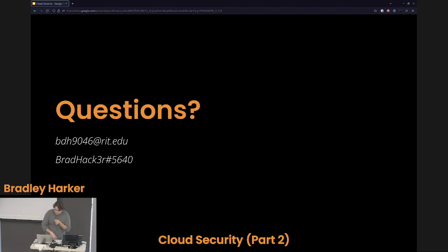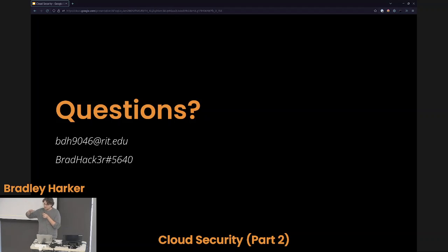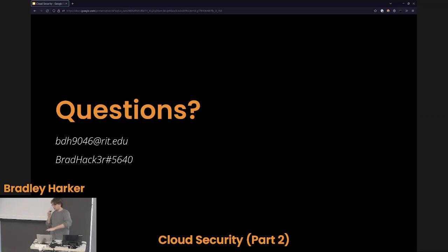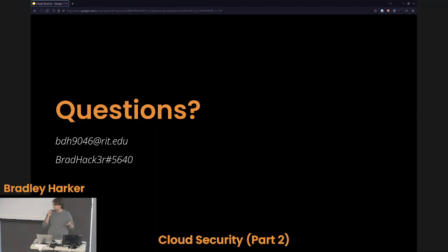I just ran through a ton of security information — I highly recommend go back and watch it. I will be posting my slides after this. I'll post the entire culmination of Part 1 and Part 2 as one massive slideshow. Does anybody have any questions about AWS specific security tools? No? All right. Thank you very much, I appreciate it.